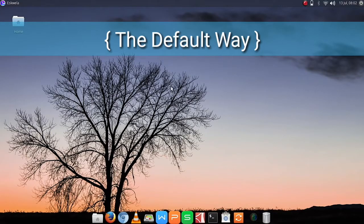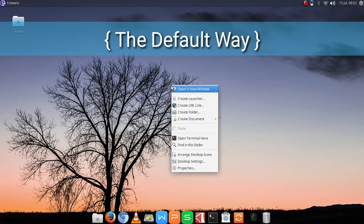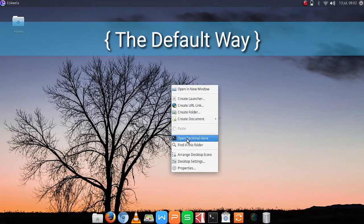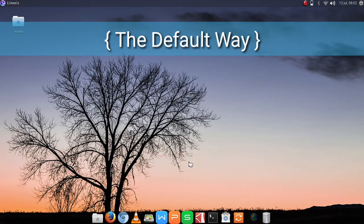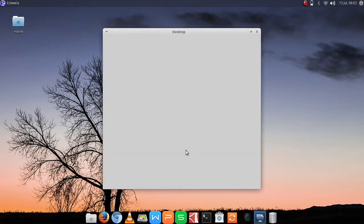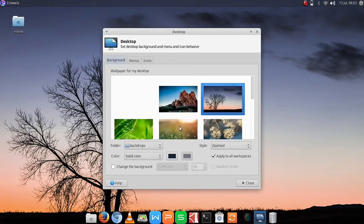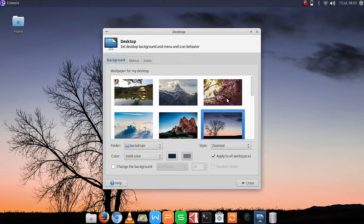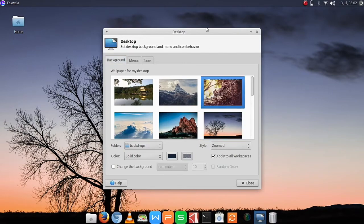Number 1, the default way. Right-click on your desktop, click Desktop Properties, and then choose your wallpaper.